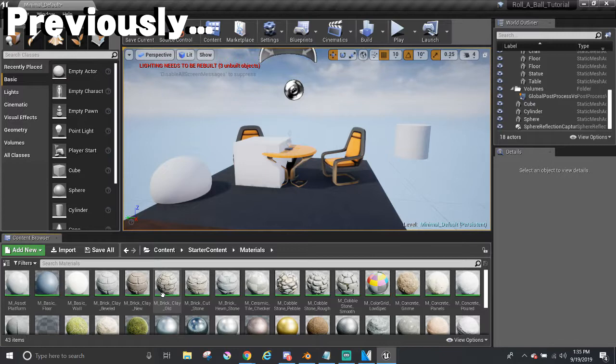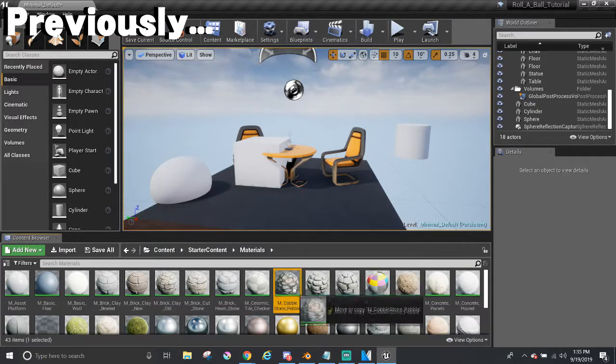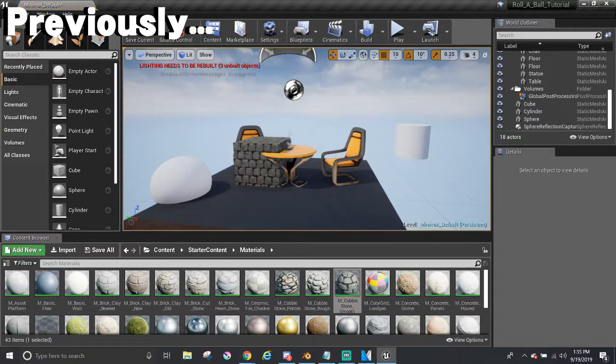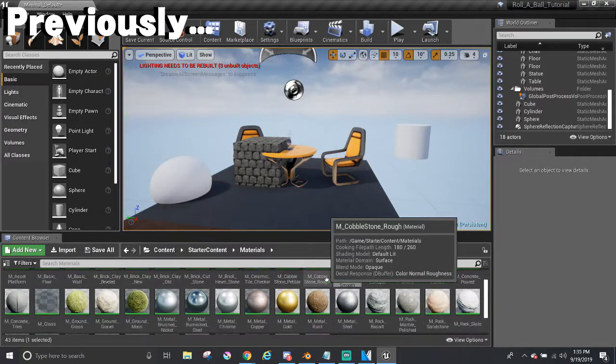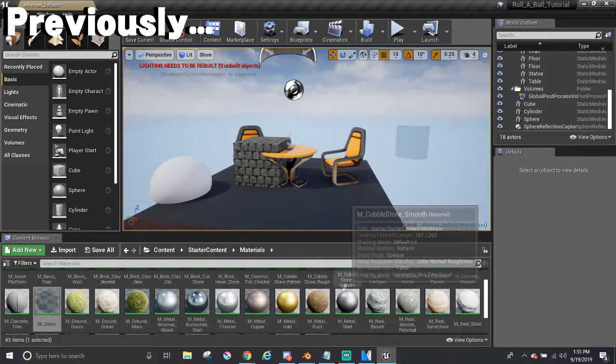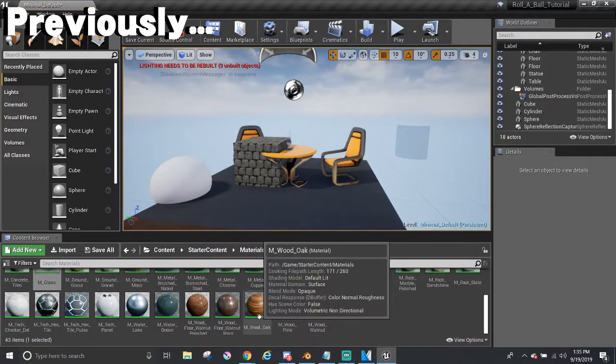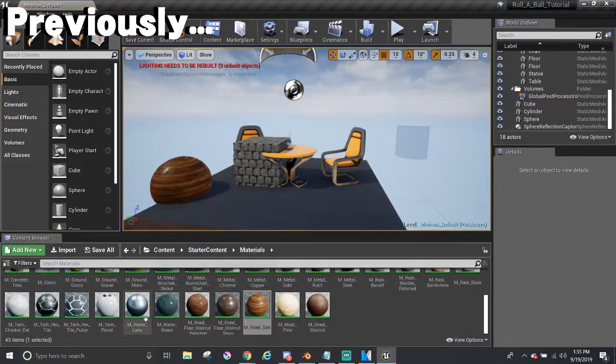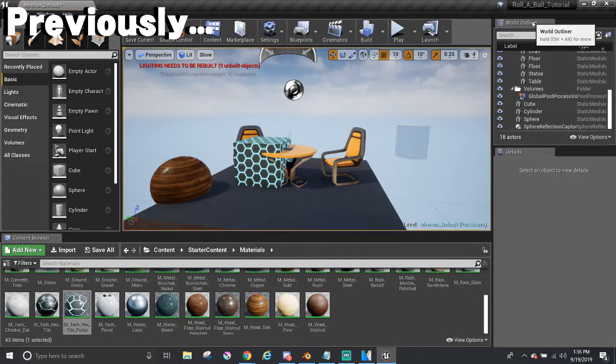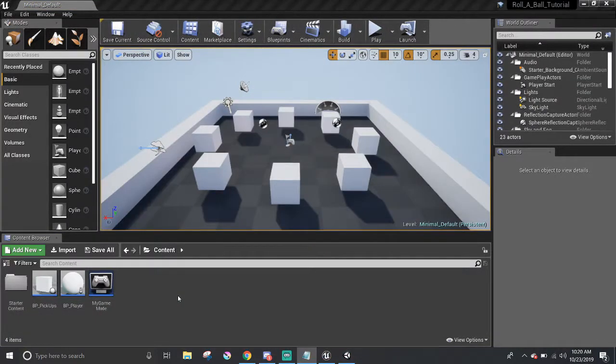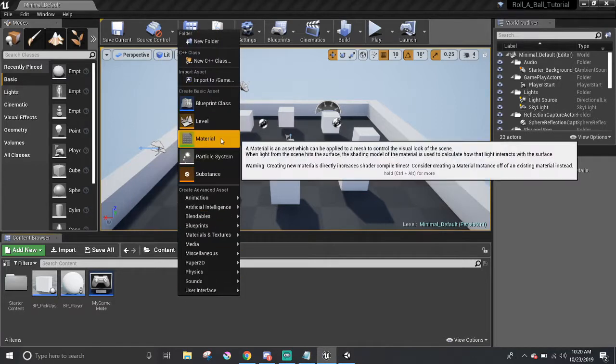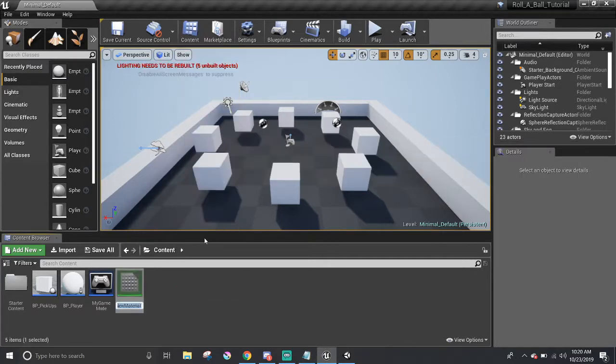But what if we want a simple solid color material, or maybe make the player more metallic or reflective, or use our own images as a texture? Then we would have to make our own materials. So in order to make our own materials, right-click in the content browser and select material.